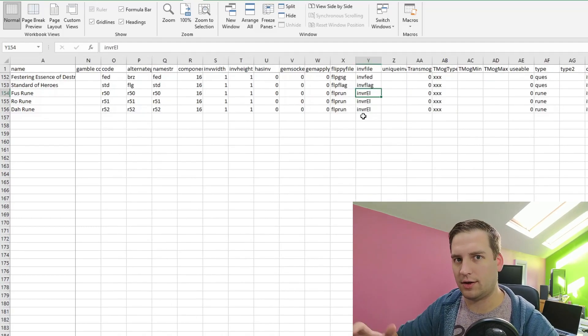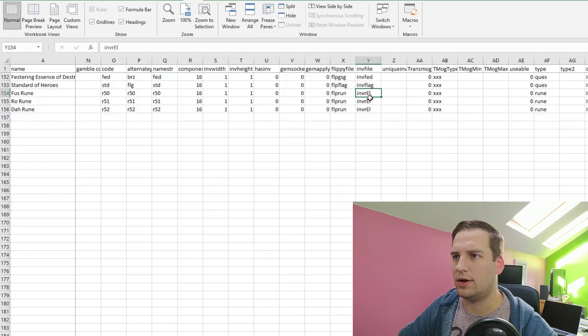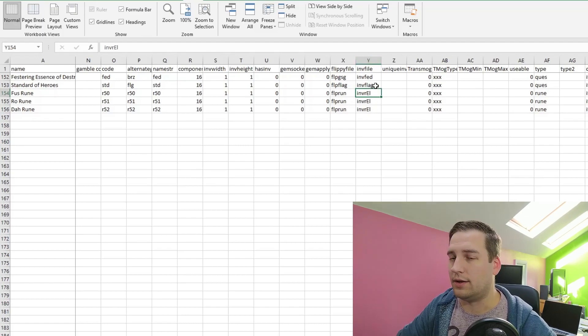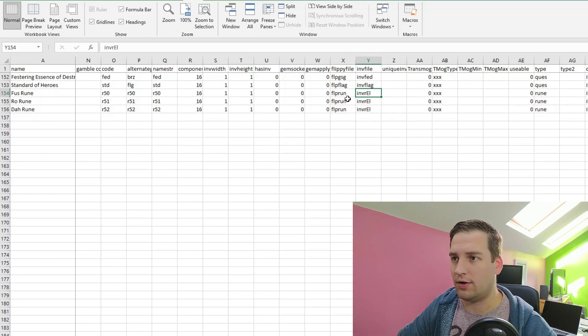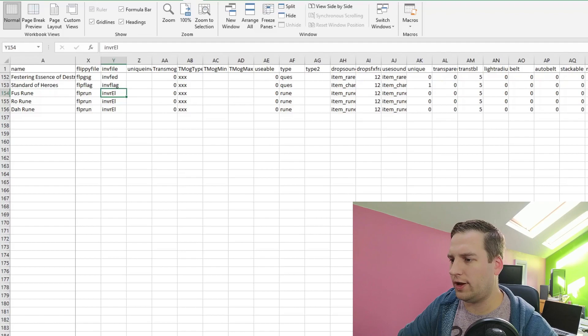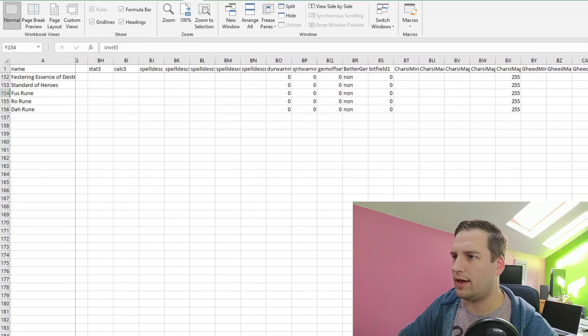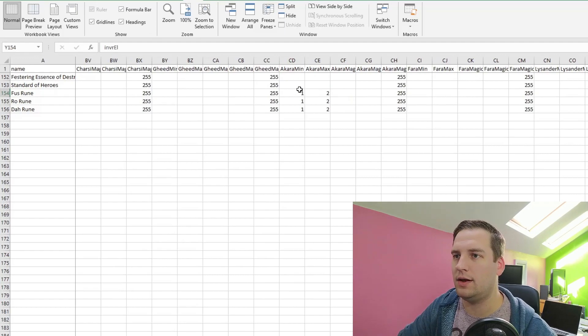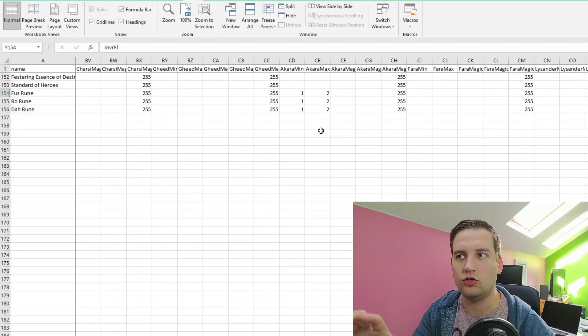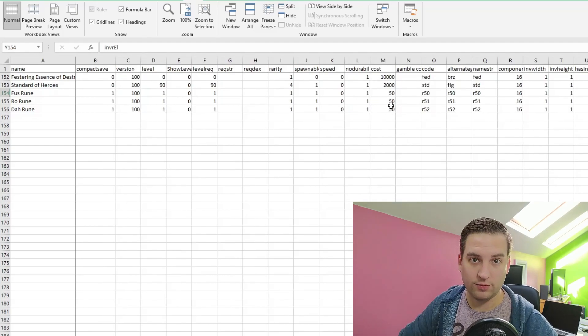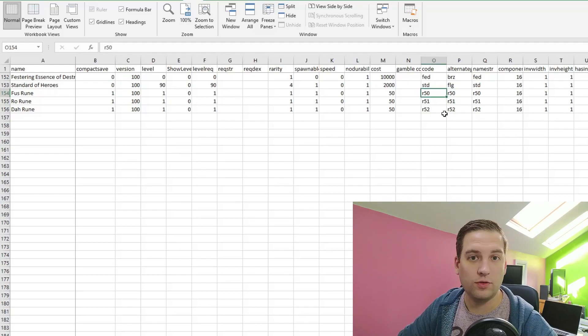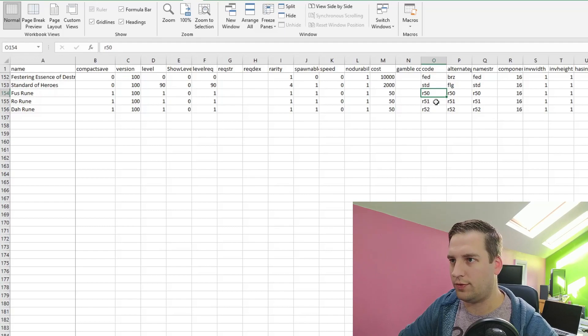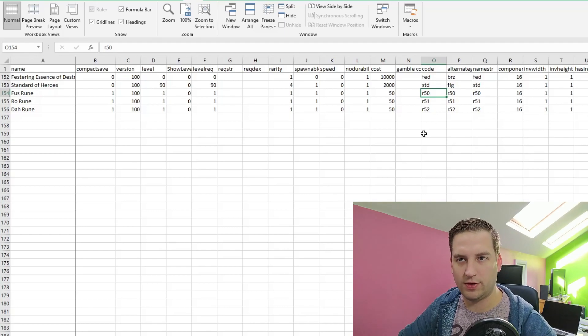I changed the code and the alternate graphics and name strings. So all of these, we chose R50, 51, and 52. I think original runes go up to R33, so we just chose some item codes after that which we know aren't used. You can see here, I did actually copy it from the El rune because the inventory file is set to inventory L. Now, this isn't important for the HD graphics, so we can just ignore it. And now there isn't much else that's changed, except we set Akara to be able to sell this rune.